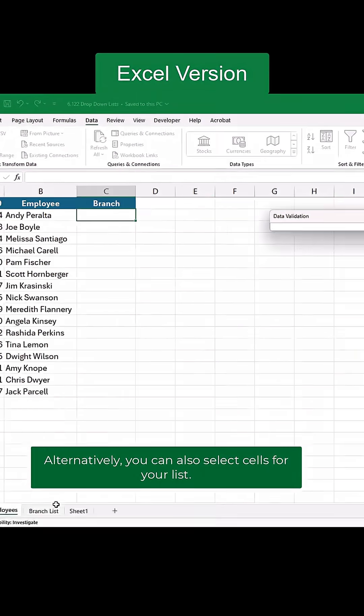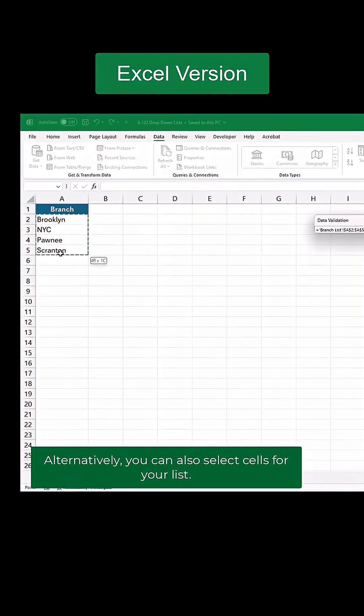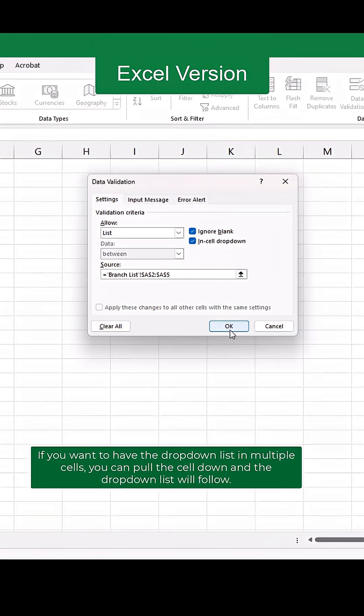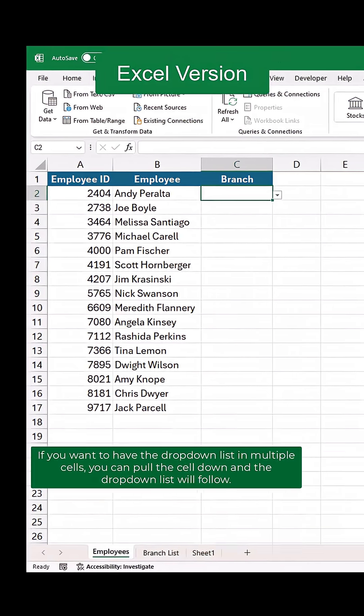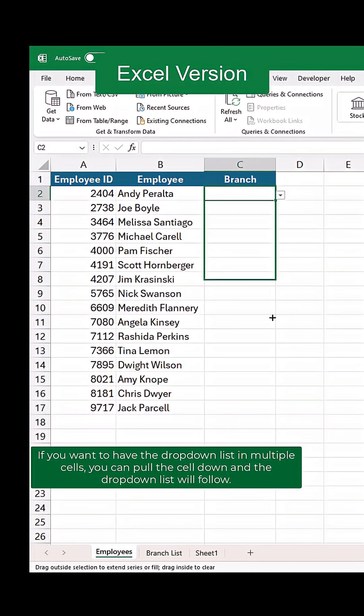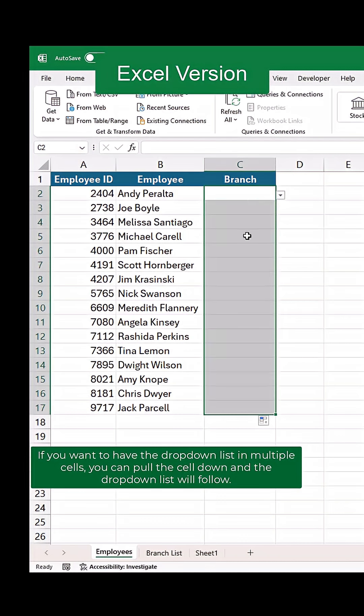Alternatively, you can also select cells for your list. If you want to have the dropdown list in multiple cells, you can pull the cell down and the dropdown list will follow.